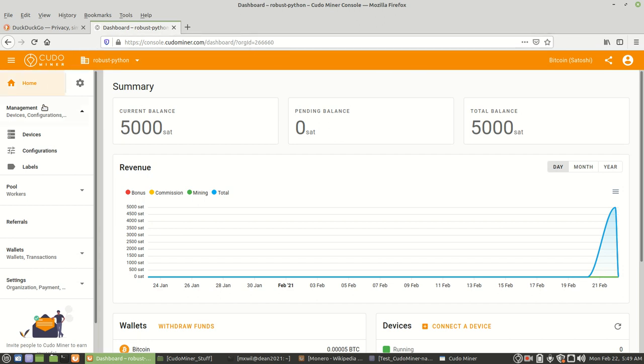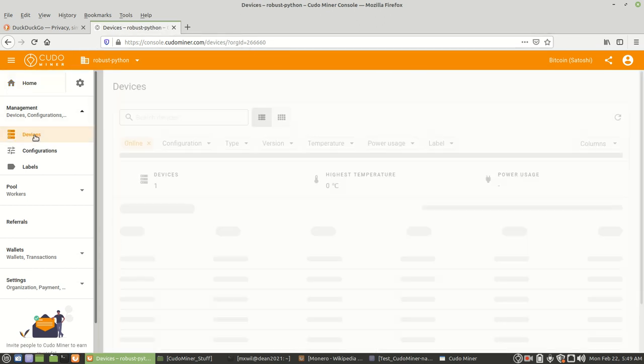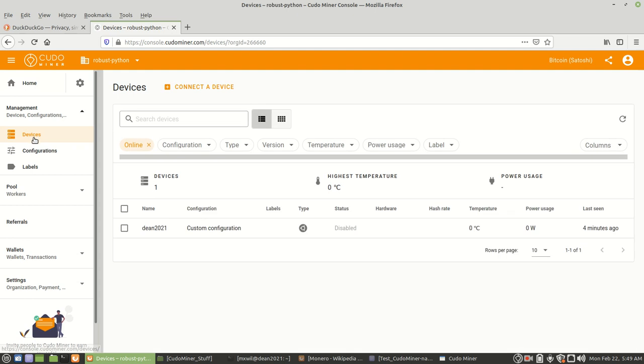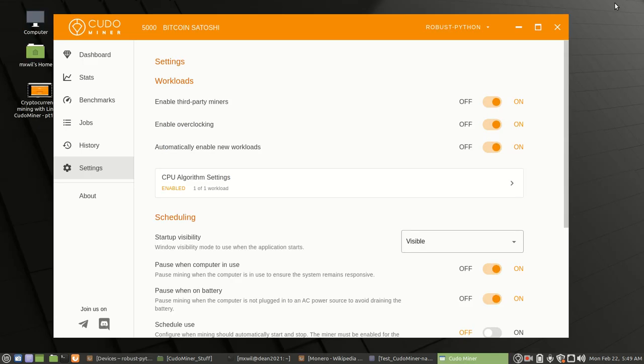And then if you go over here to the left again and click on devices, we'll see our device here. And then we just go ahead and minimize that. And you should see the same thing here.